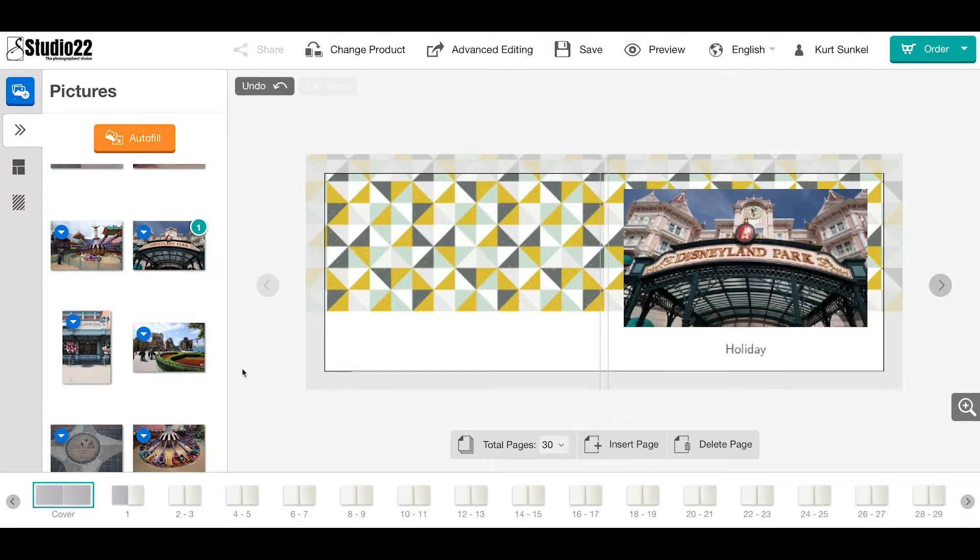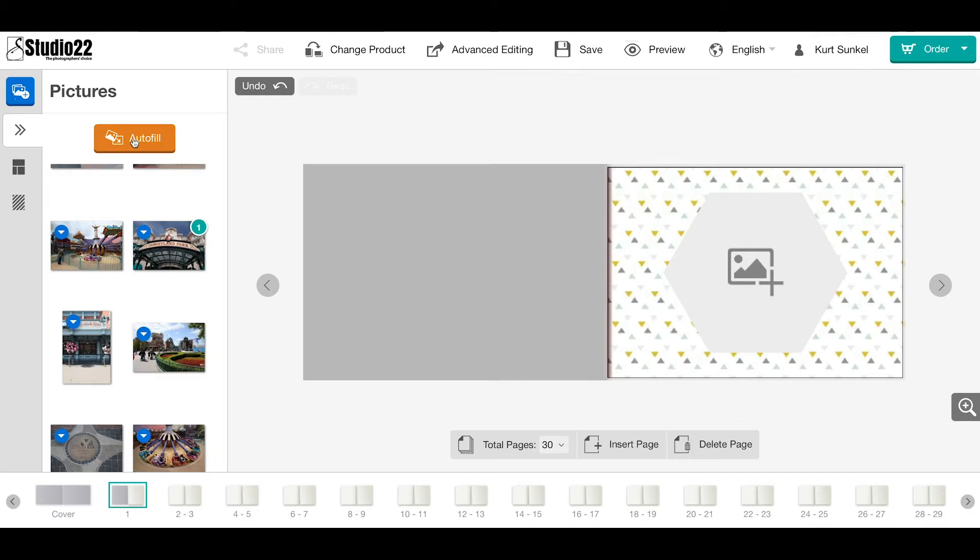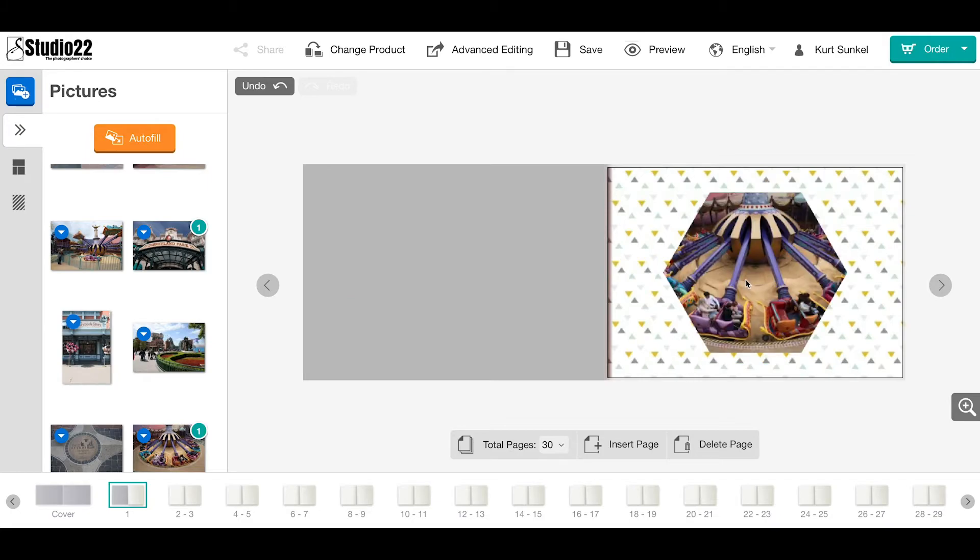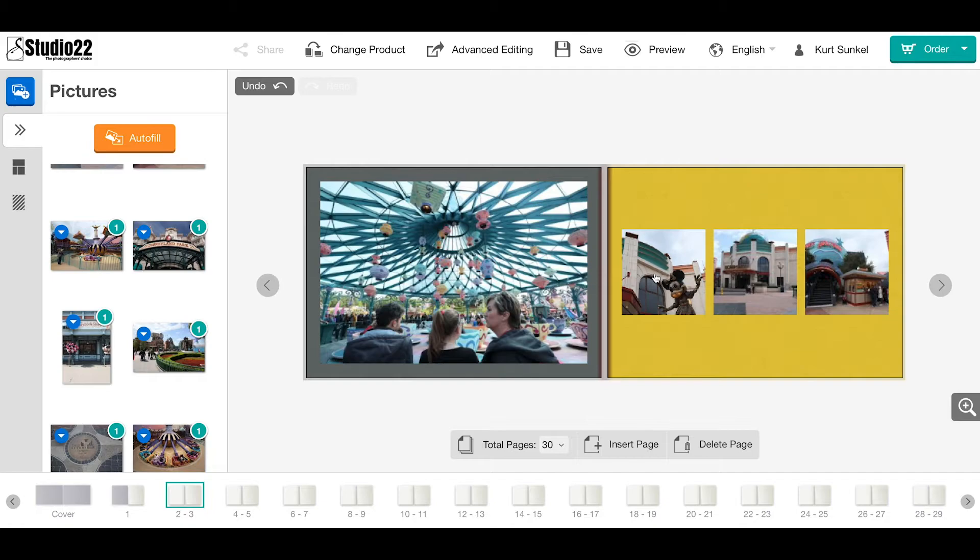Moving on to page one again, I will now choose auto-fill. Naturally, you could continue through the entire process and drop images in one by one. I'll click auto-fill, and we'll move on to page two.